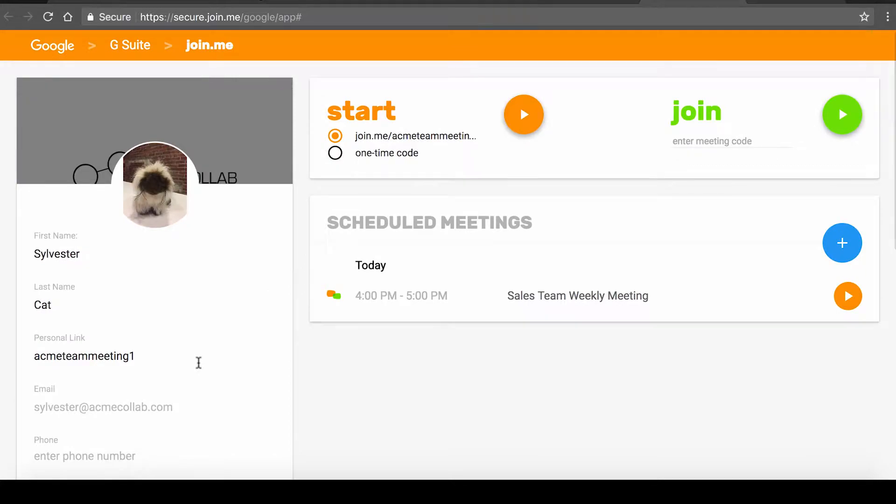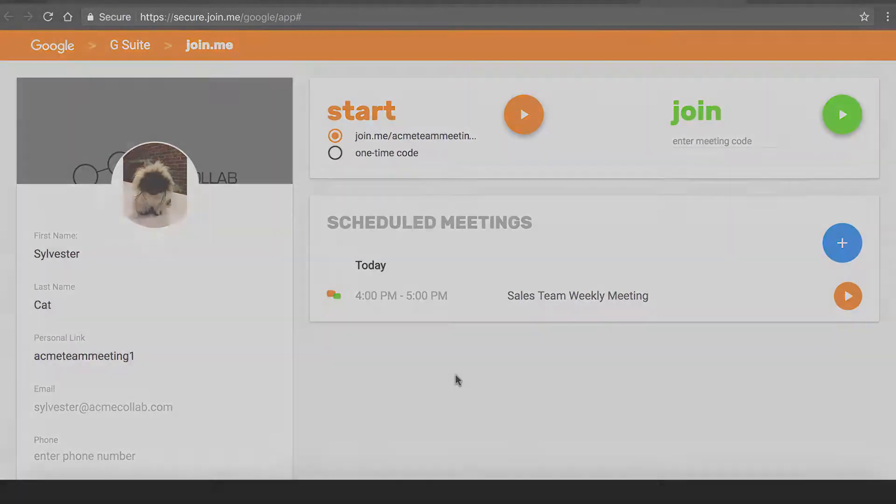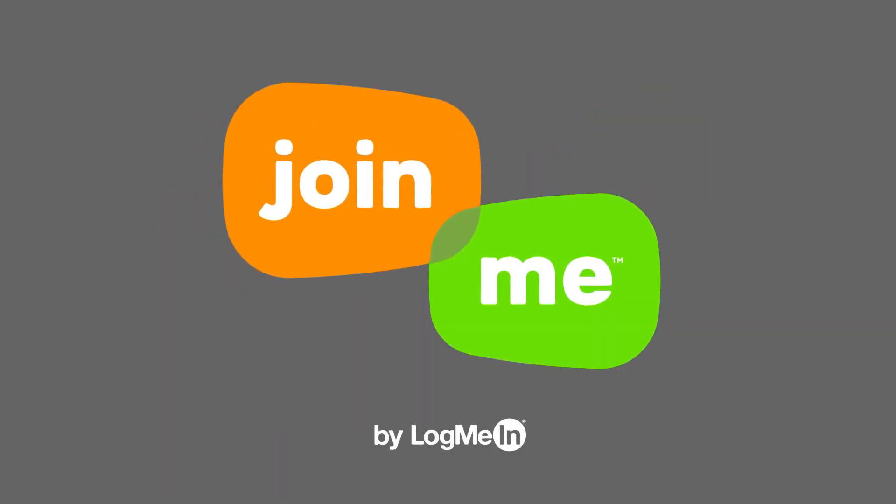With the Join.me for G Suite integration, the apps you love work even better together.